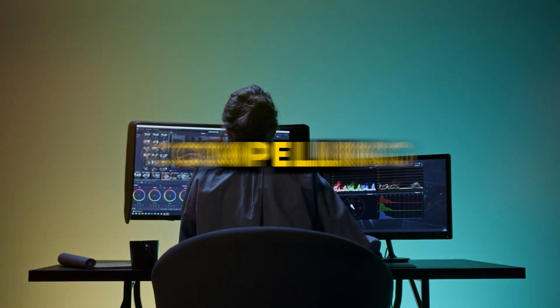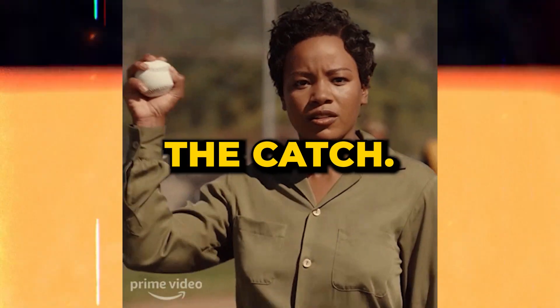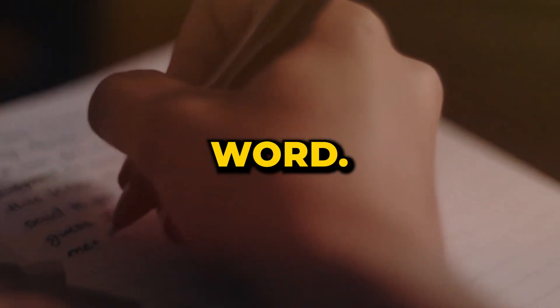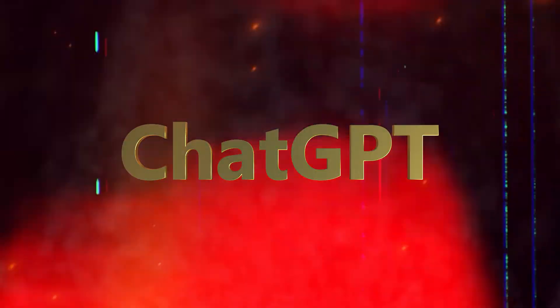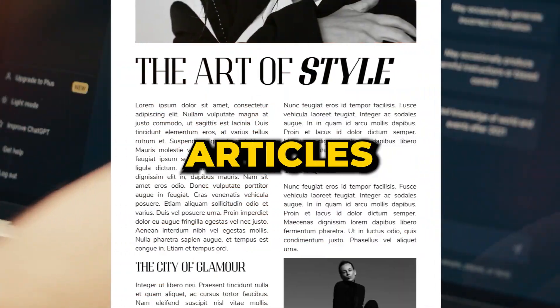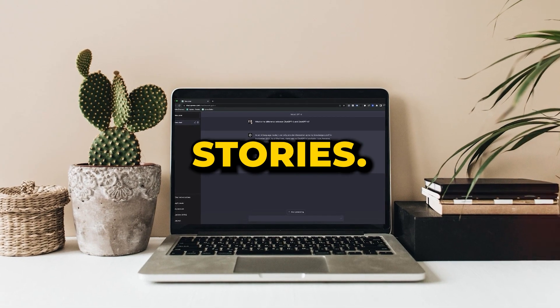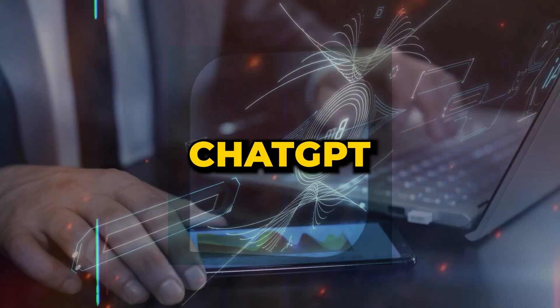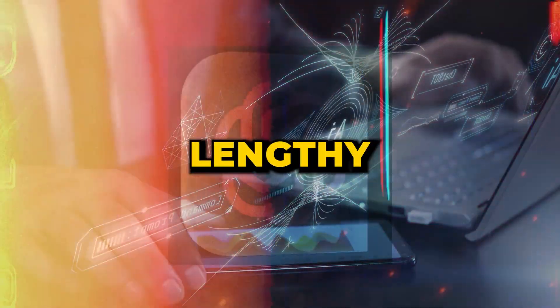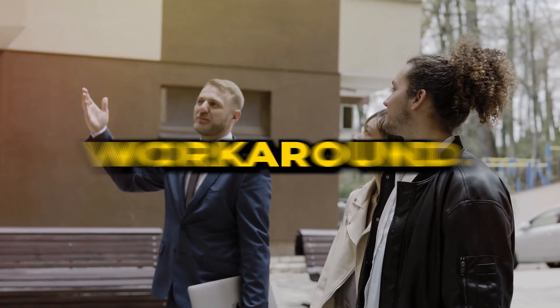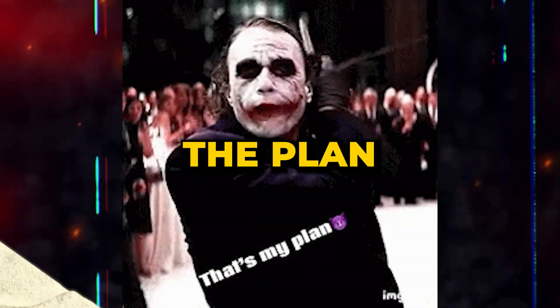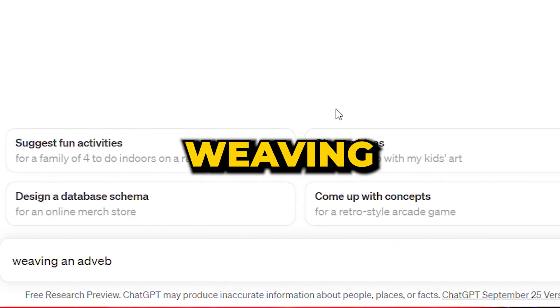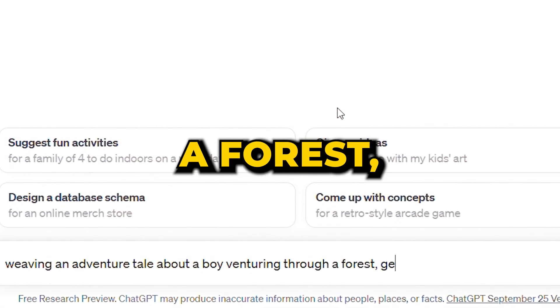Crafting a compelling story might seem daunting, but here's the catch: we won't be penning down a single word. We'll leave the heavy lifting to ChatGPT as this AI tool is adept at crafting a wide range of texts, from articles and blog posts to intricate stories. The small hurdle? ChatGPT doesn't usually produce content lengthy enough for a storybook. Don't worry, we'll guide you through a simple workaround.